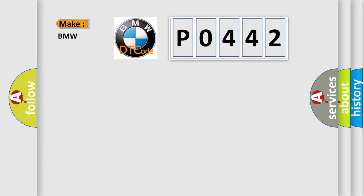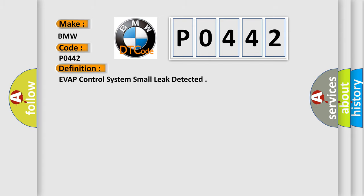So, what does the diagnostic trouble code P0442 interpret specifically for BMW car manufacturers?